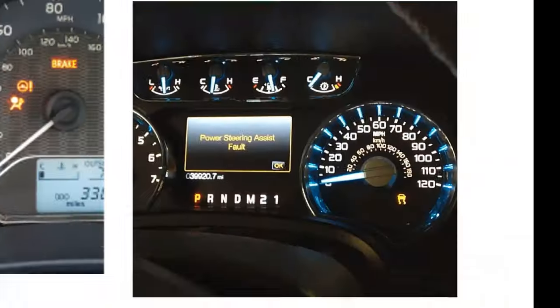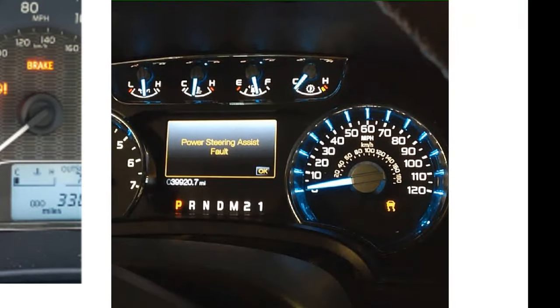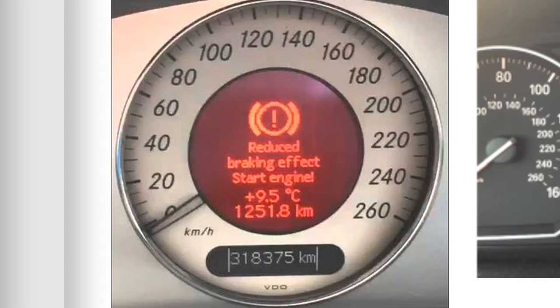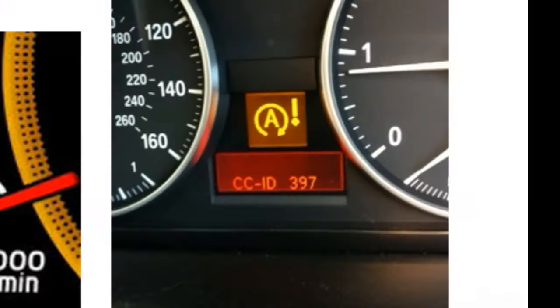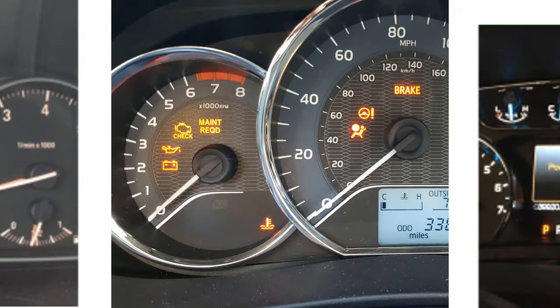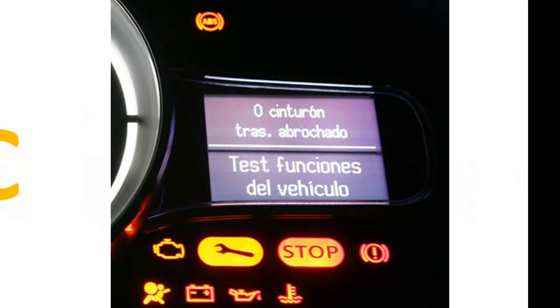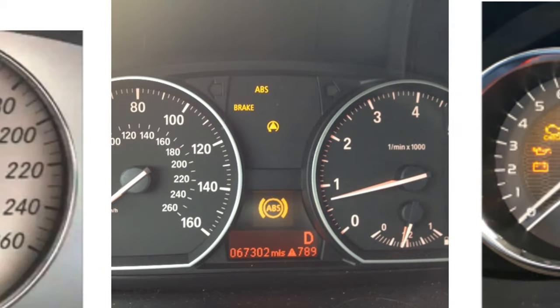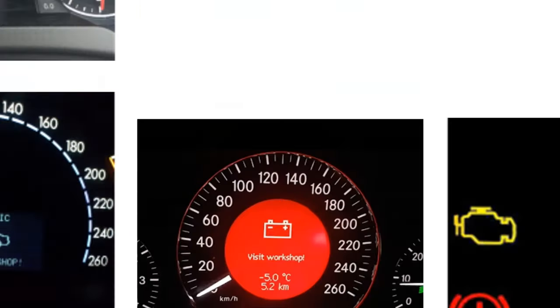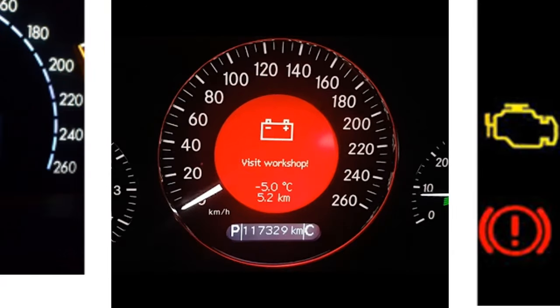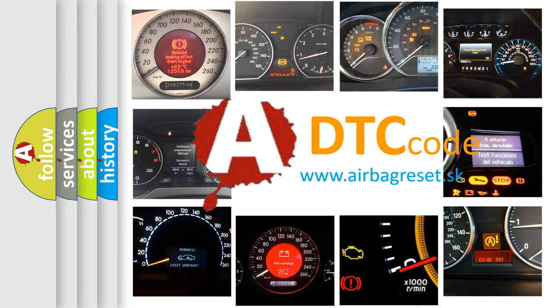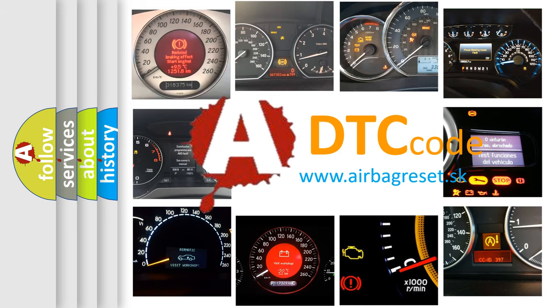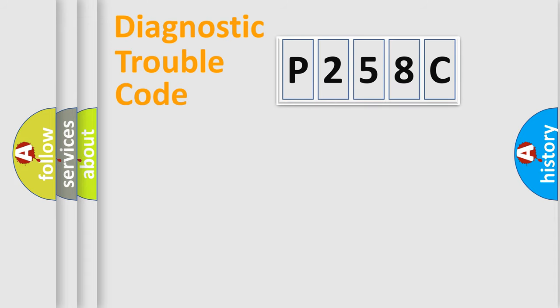Welcome to this video. Are you interested in why your vehicle diagnosis displays P258C? How is the error code interpreted by the vehicle? What does P258C mean, or how to correct this fault? Today we will find answers to these questions together. Let's do this.